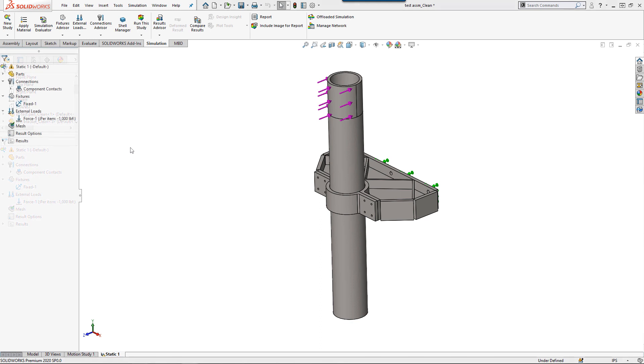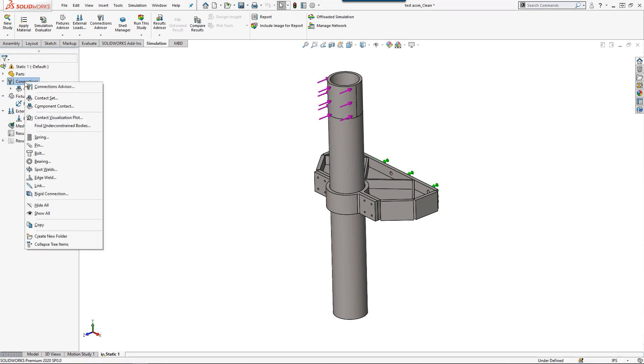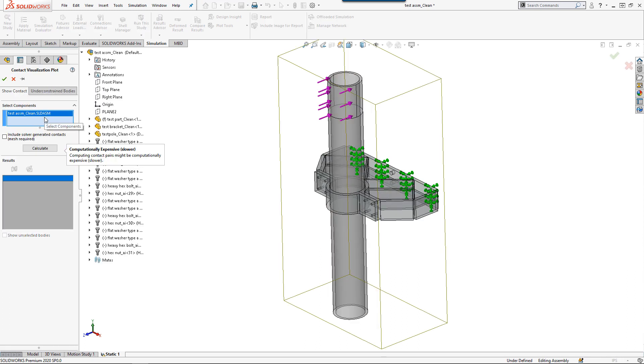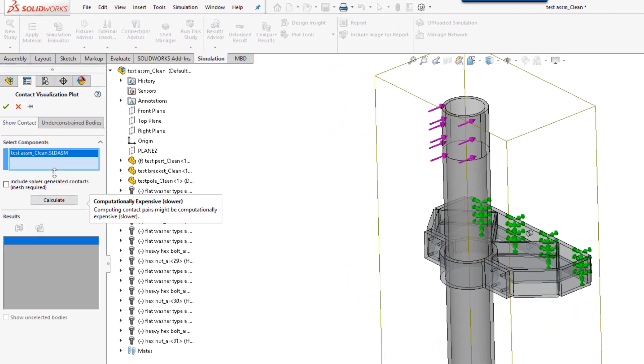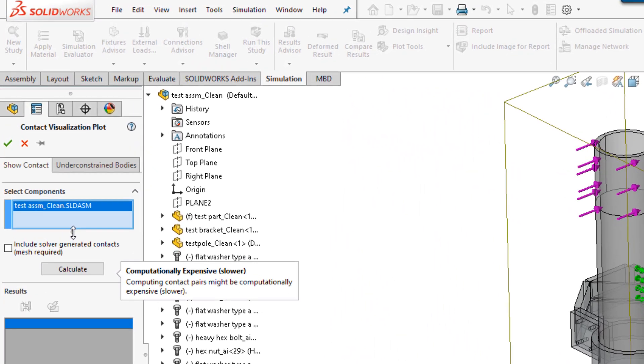In 2014, SOLIDWORKS introduced the Contact Visualization Plot, a tool to visualize the relationships between bodies in a study allowing you to quickly identify constraint issues. However, it was only available in SOLIDWORKS Simulation Pro and Premium licenses. That is, until now.